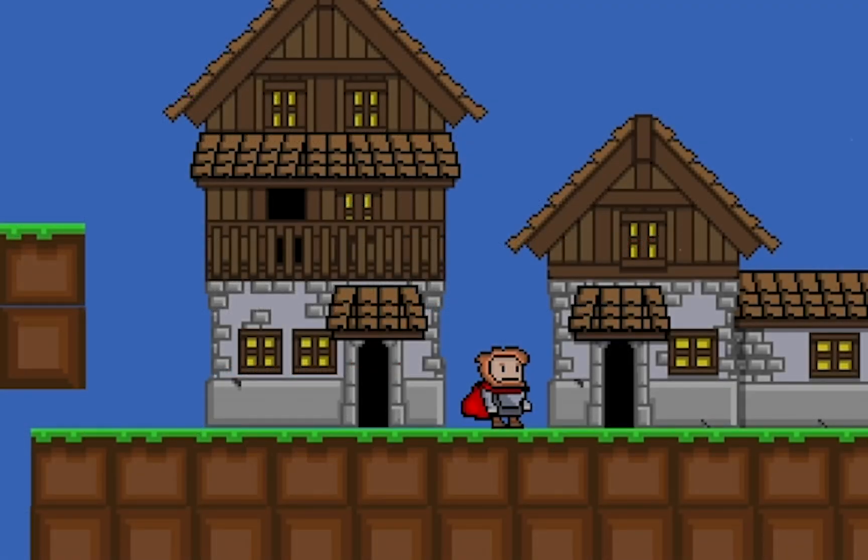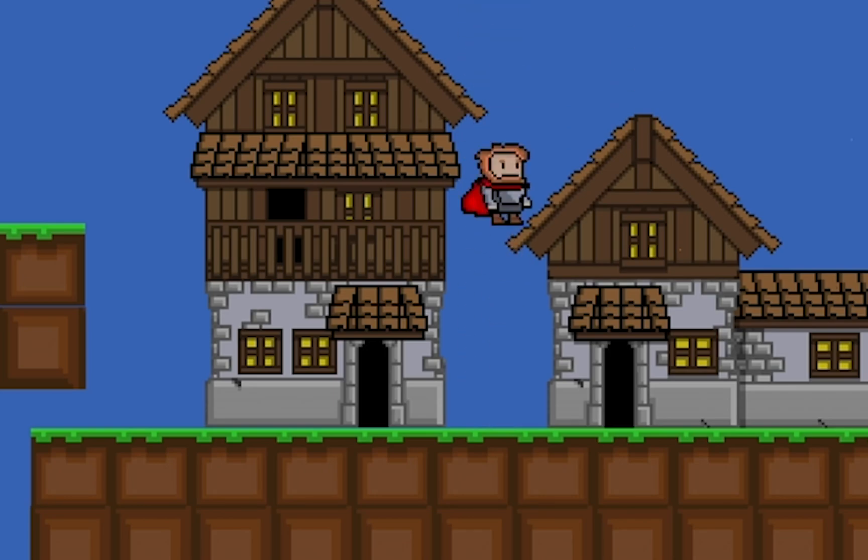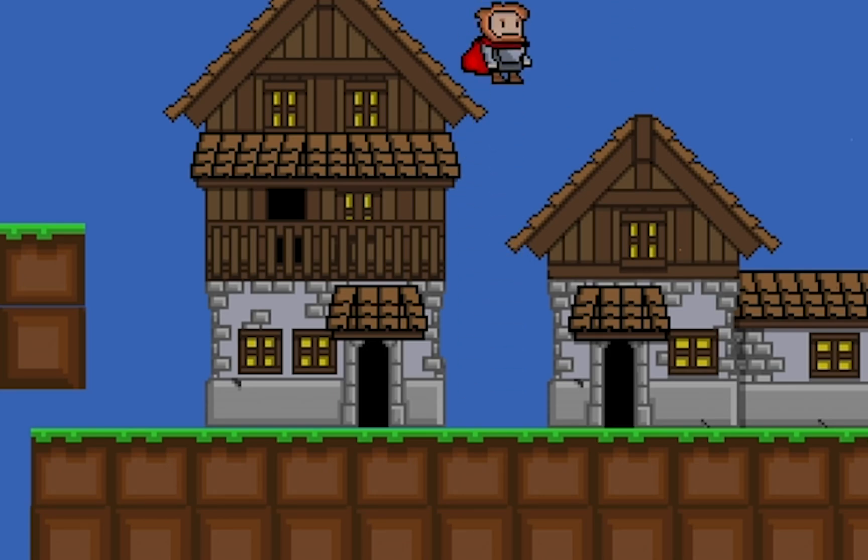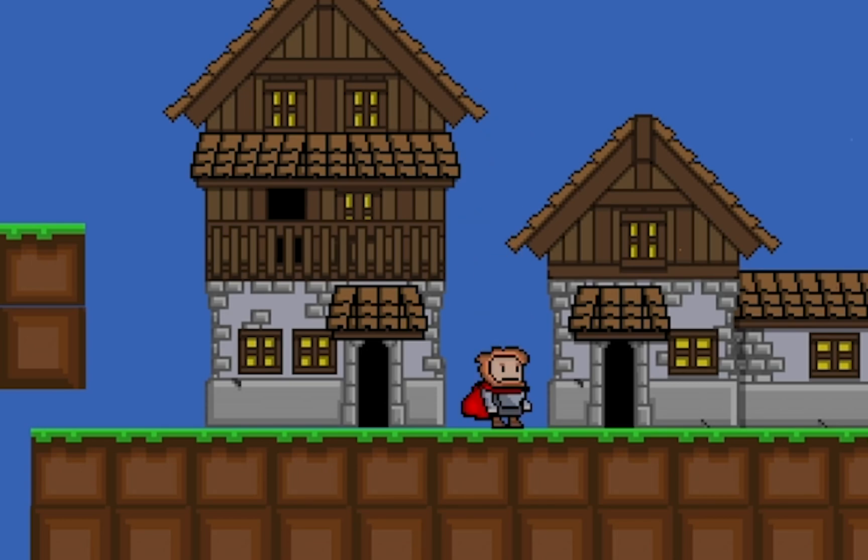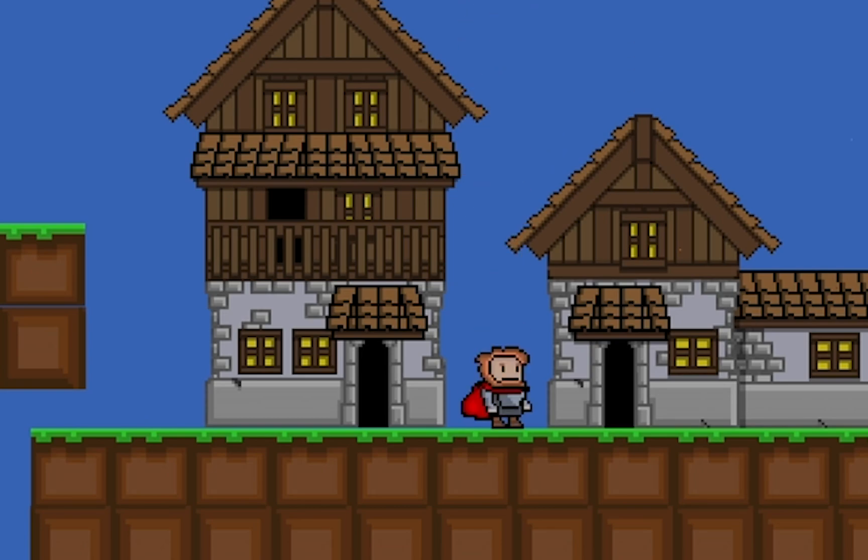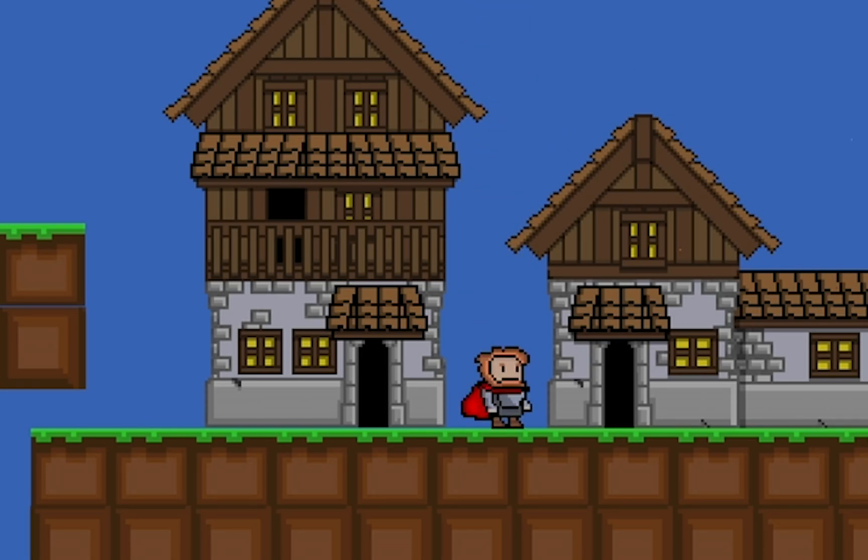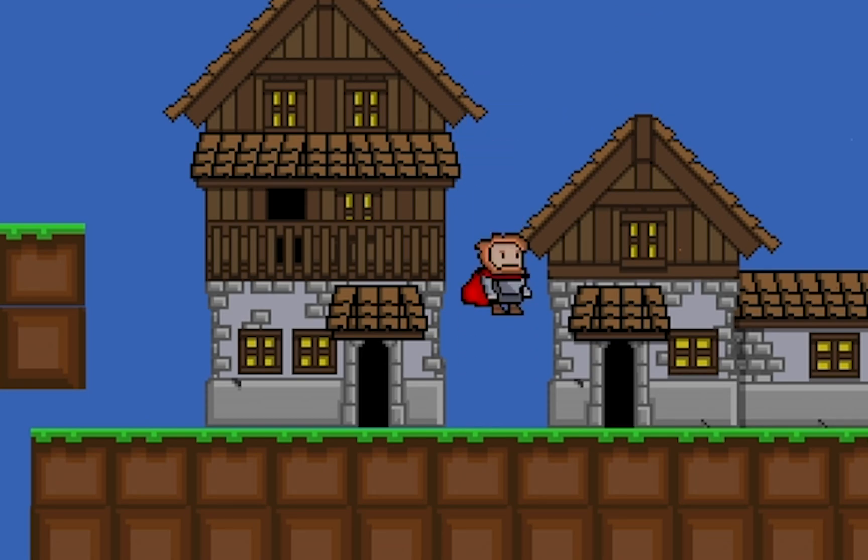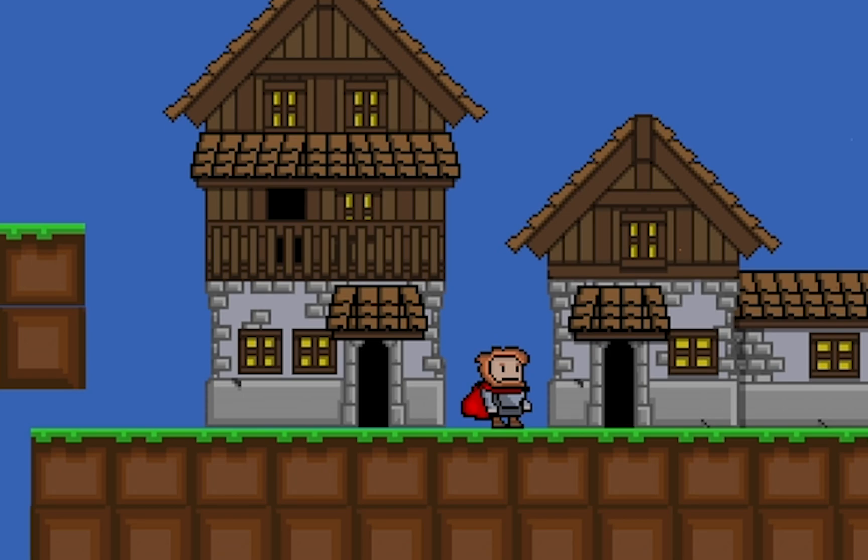We're now most of the way there. I can initiate a jump. I can hold it down in order to jump higher. Now you might find that jumps a little too high, but we can adjust that by changing our settings. The only problem now is that when I jump while falling, I can reinitiate another jump. And that's not really what I want. That's a strange effect.